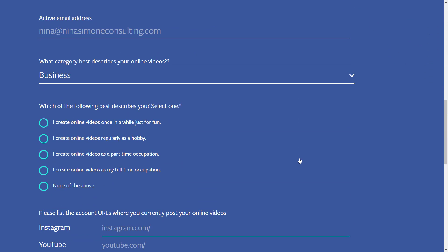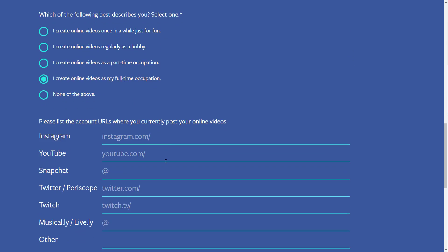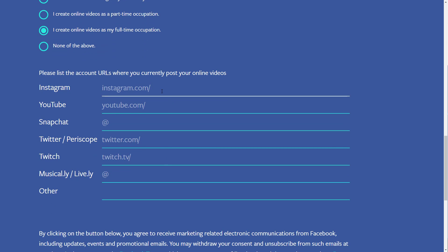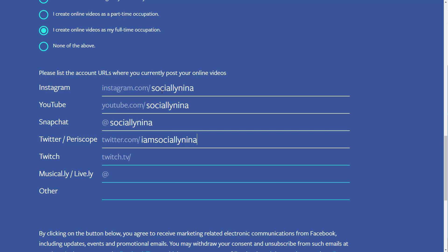It says 'which of the following best describes you?' For me, I create online videos as a full-time occupation — I do that for YouTube and everything else, but also for my learnedit.online and for clients. You're going to fill in all of your information. One of the things to keep in mind is once you get in the app, it can actually connect with Twitter, which is interesting.